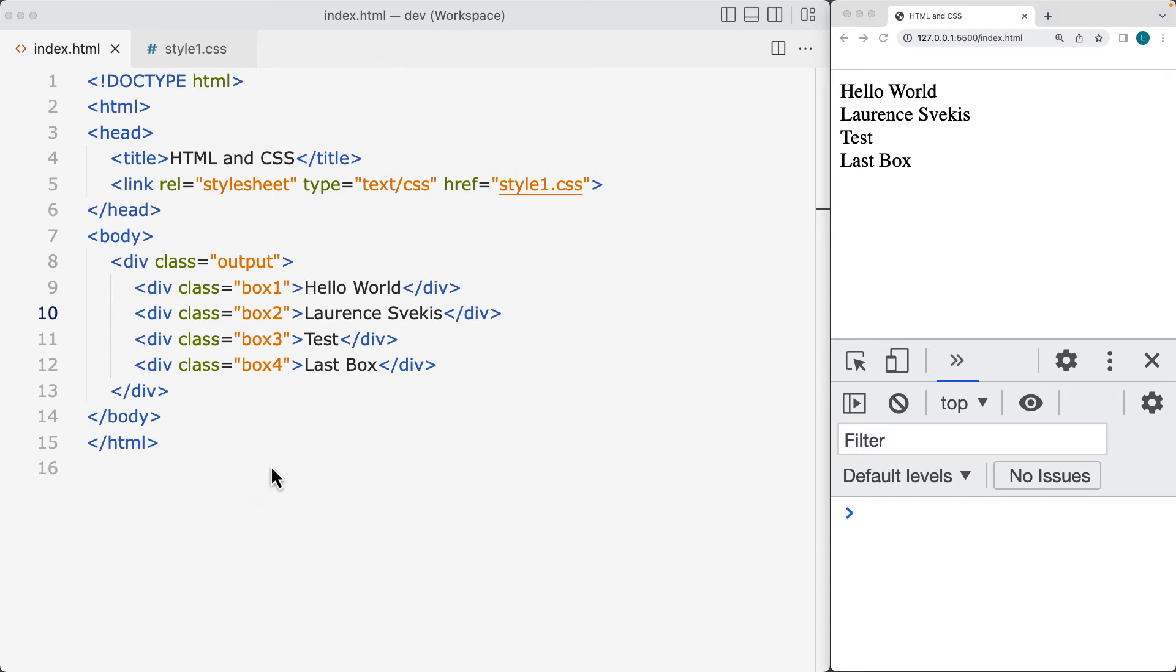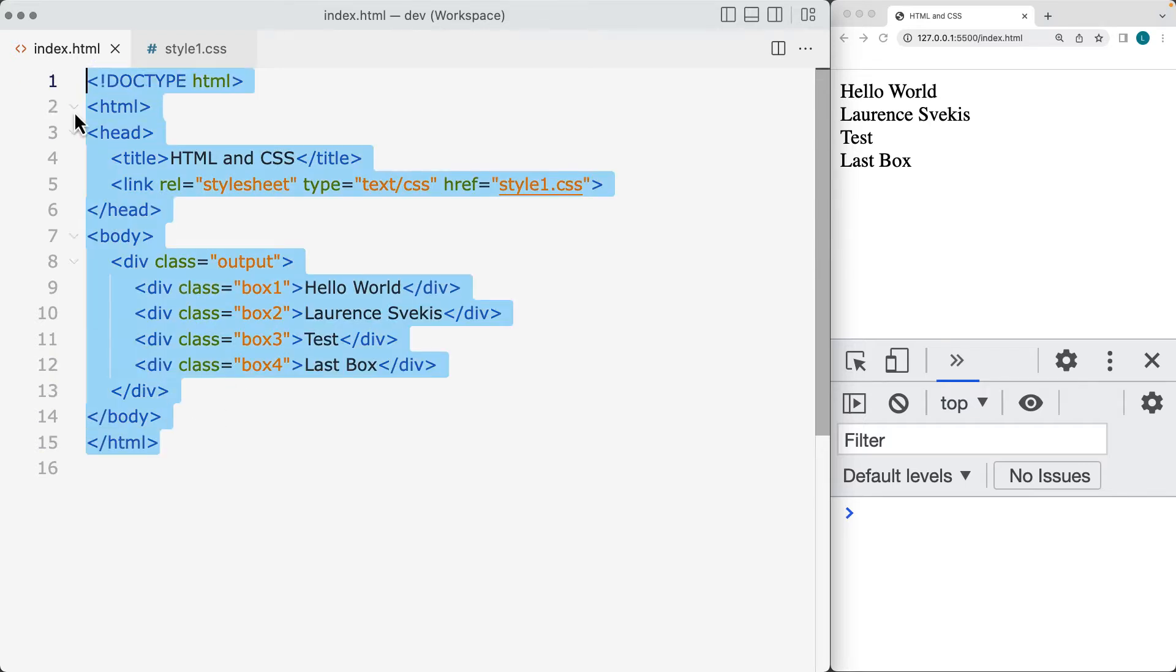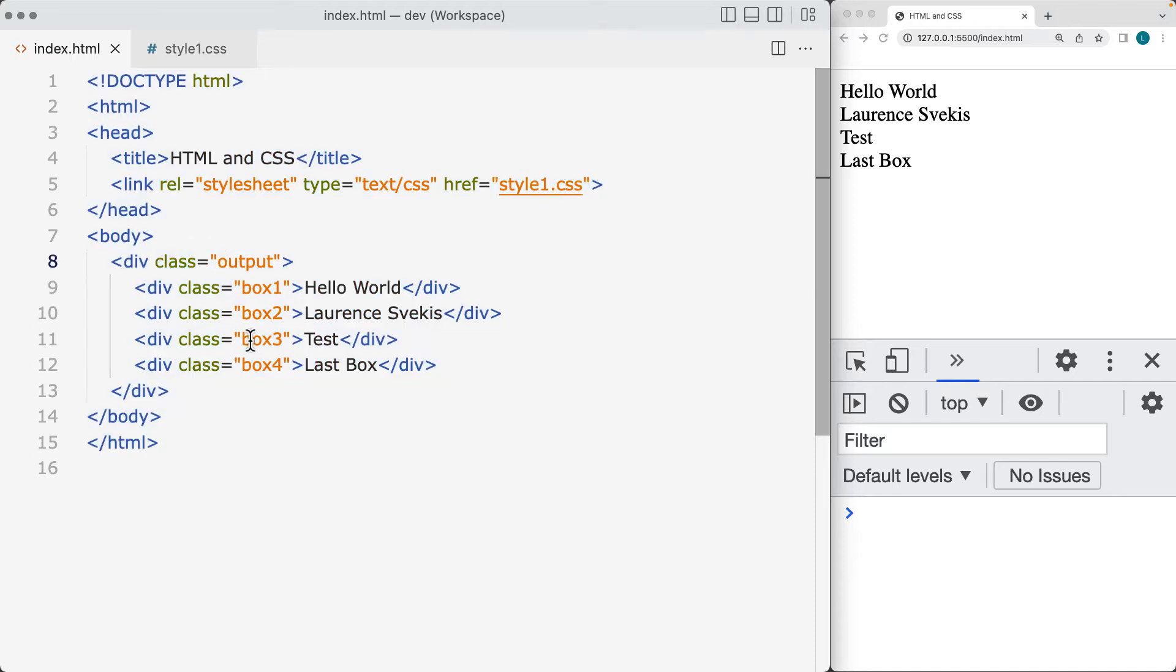Z-index is a CSS property that sets the z-order of positioned elements that you can do with CSS styling. So we've got an example here where we've got some HTML code, got several different page elements. So we've got a main div with a class of output, and then class 1, box 1, box 2, box 3, box 4.